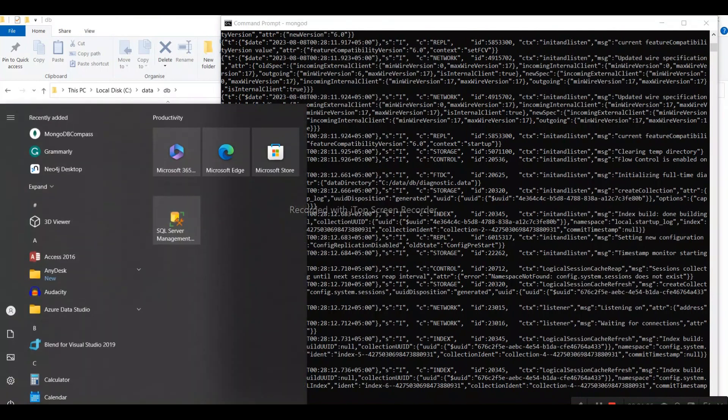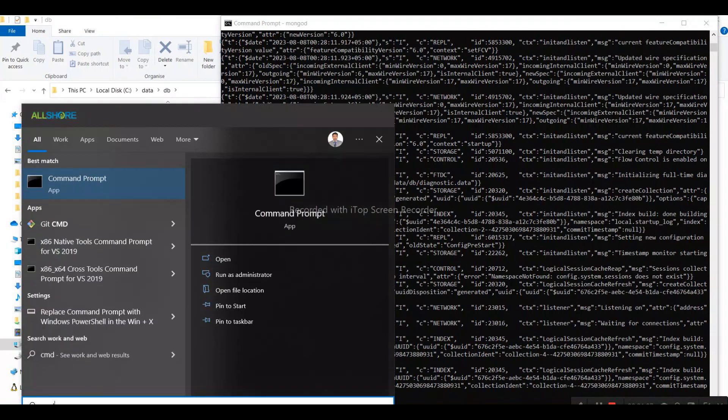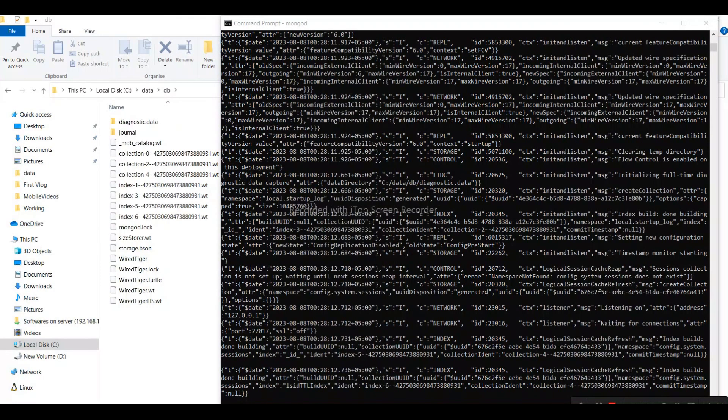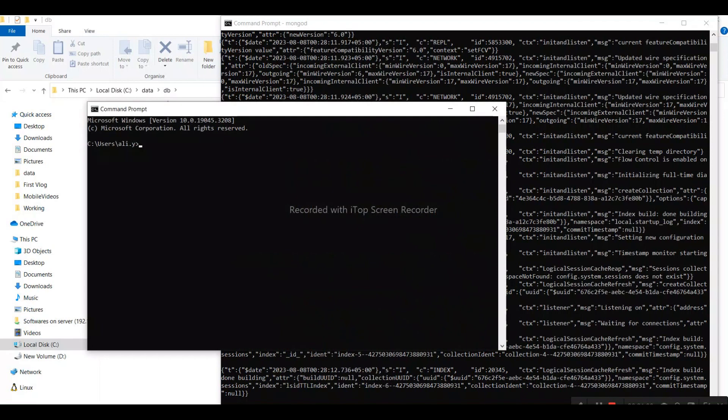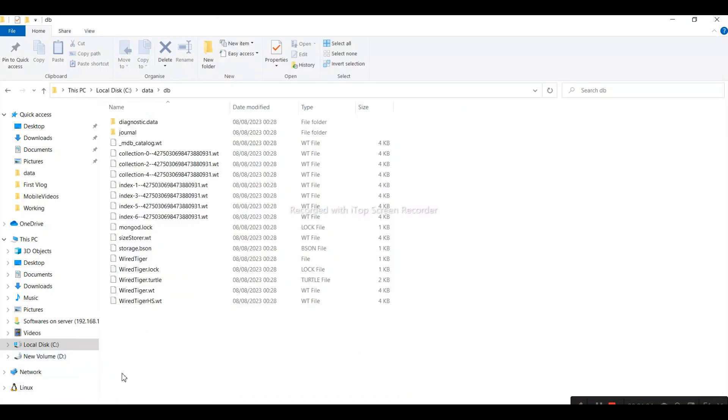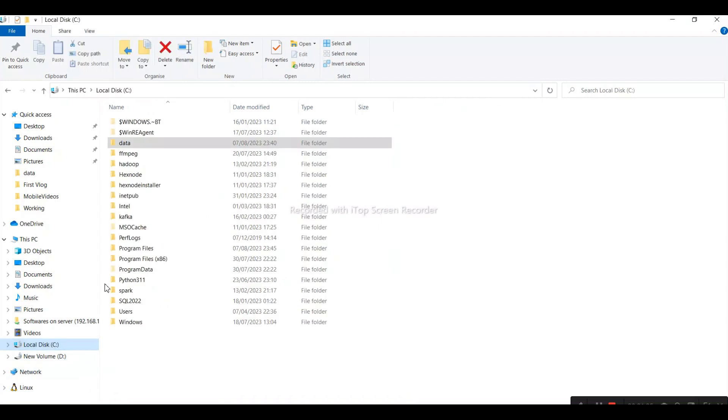Now let's run the shell. I assume you already have installed MongoDB shell. If not, you can download it from the MongoDB site, whatever the latest version. Let me try to run the shell.